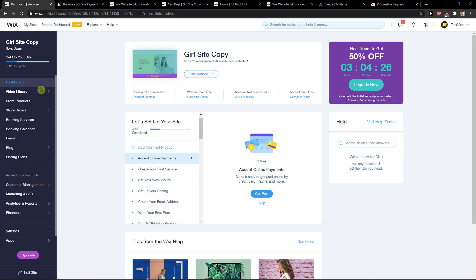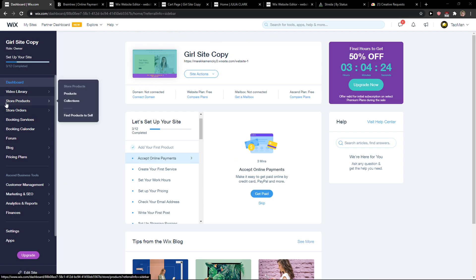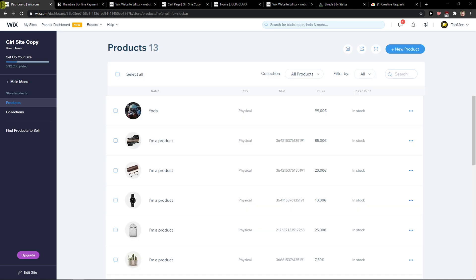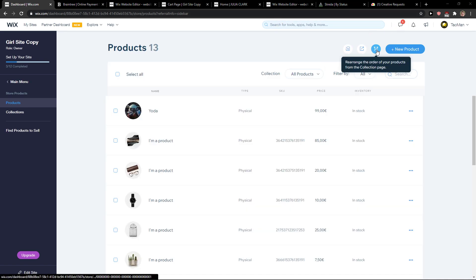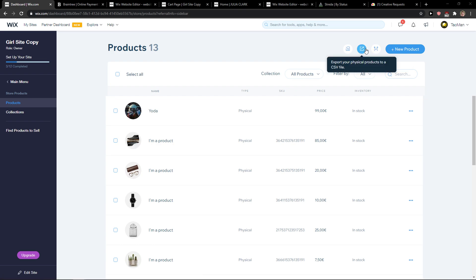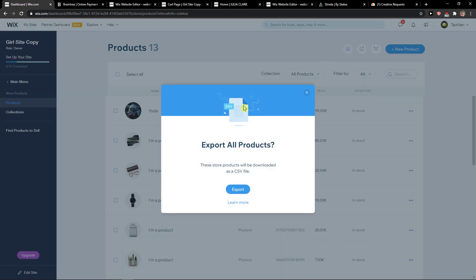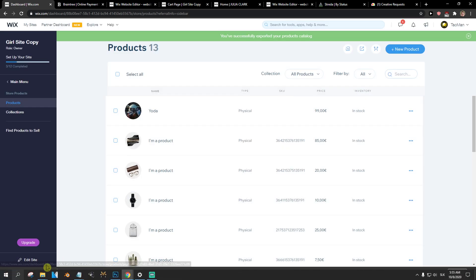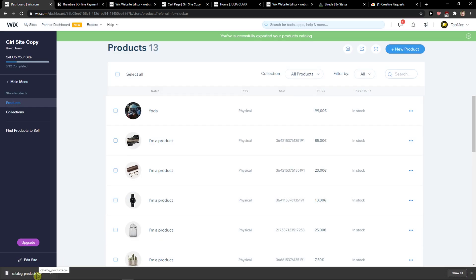So what you want to do is open Wix and then click here on store products. And now you're gonna see this button here, right? Export your physical products to CSV file. And now it's going to export right here.